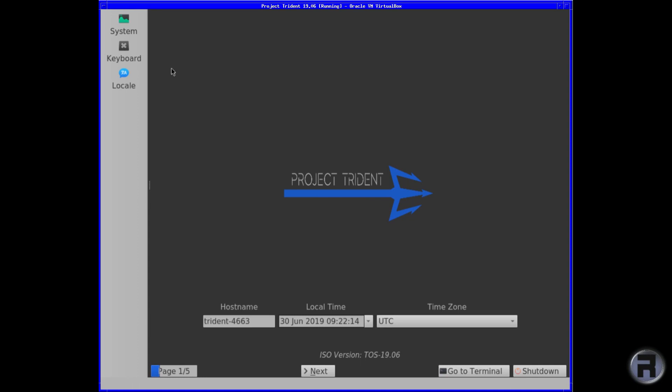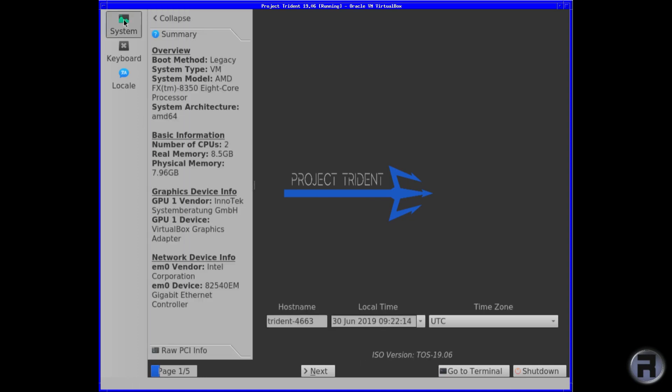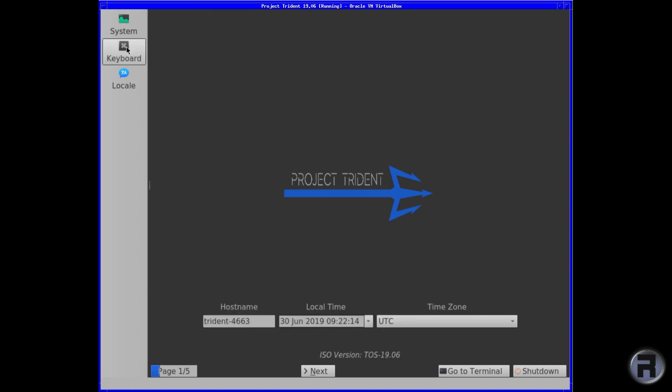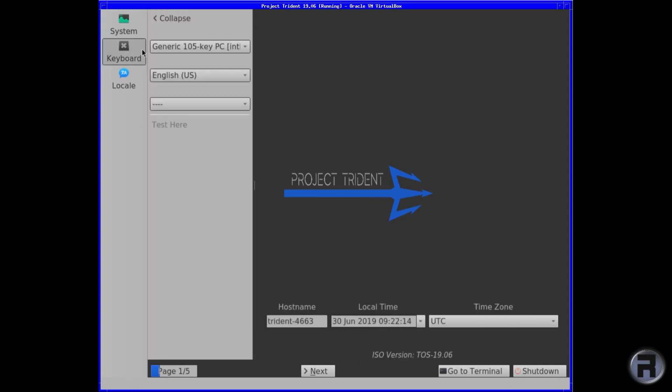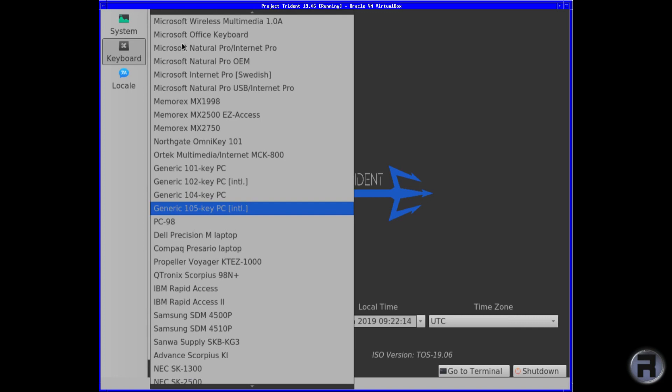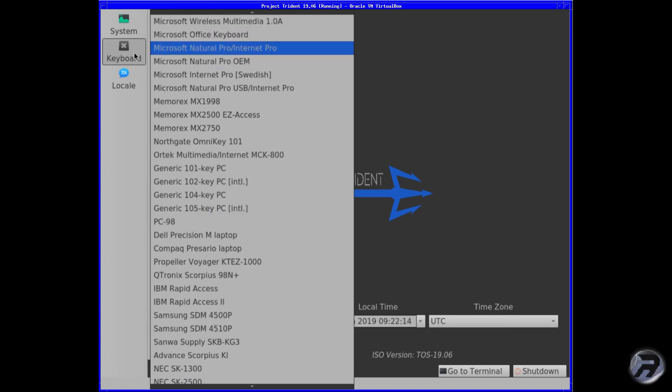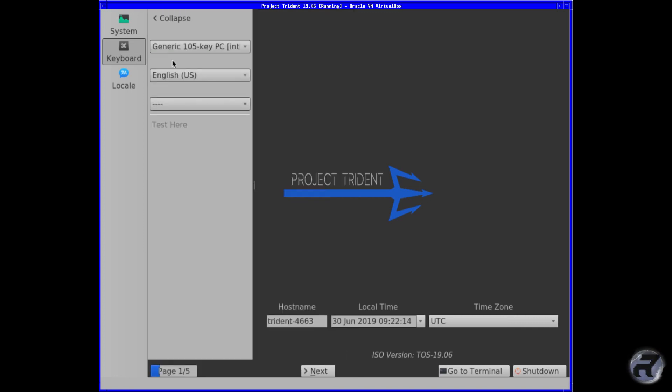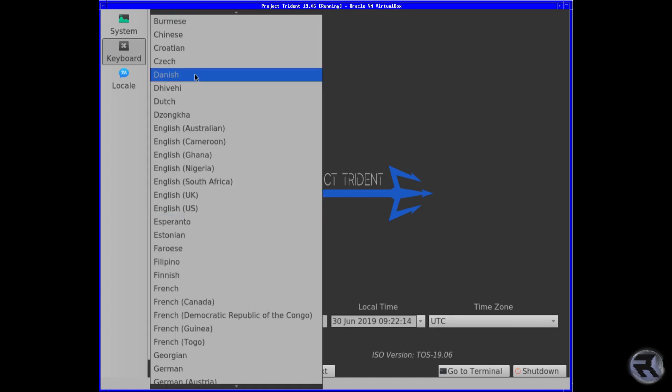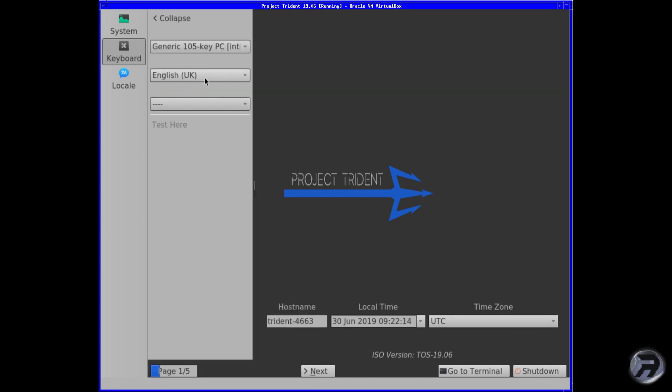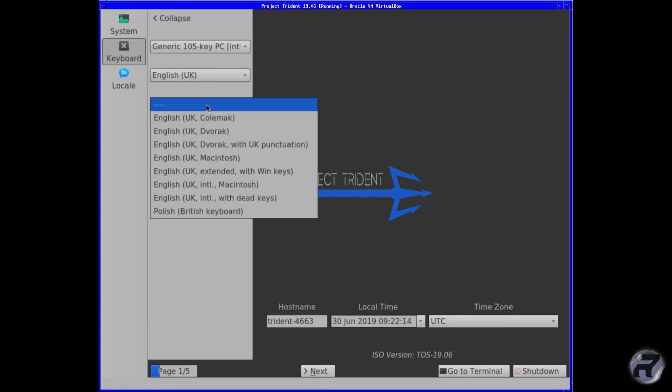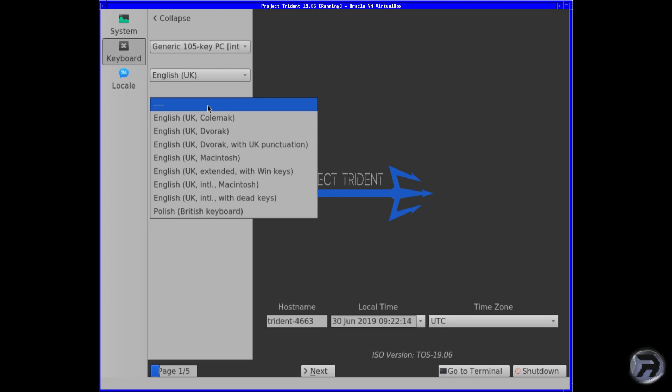There's system information which will give you a quick summary of what you're installing on. There's your keyboard because you can change the layout. They haven't got a Sun keyboard, which is annoying because that's the one I use—I use a Type 7—but never mind. Let's go down to English and we'll leave it at that.